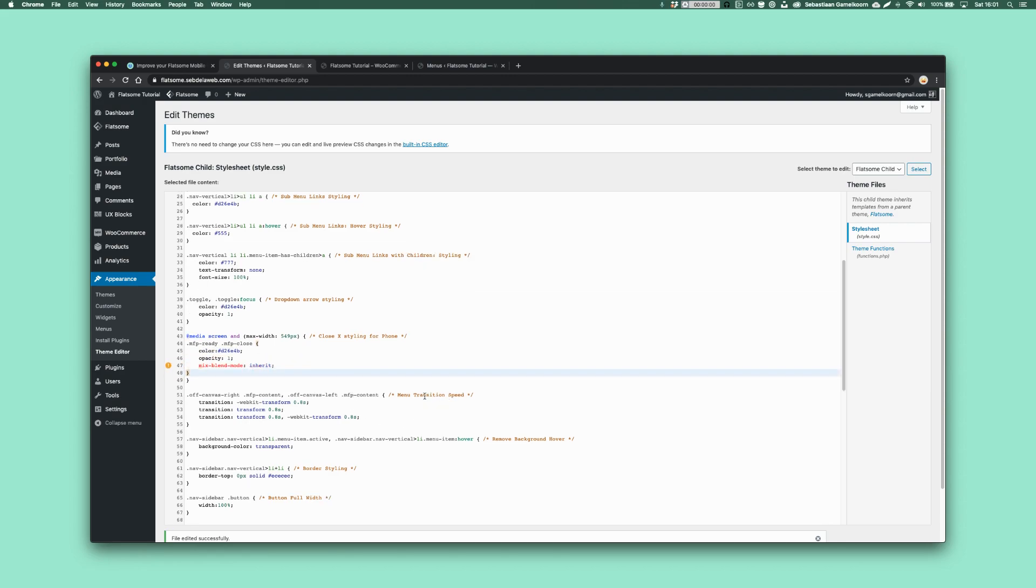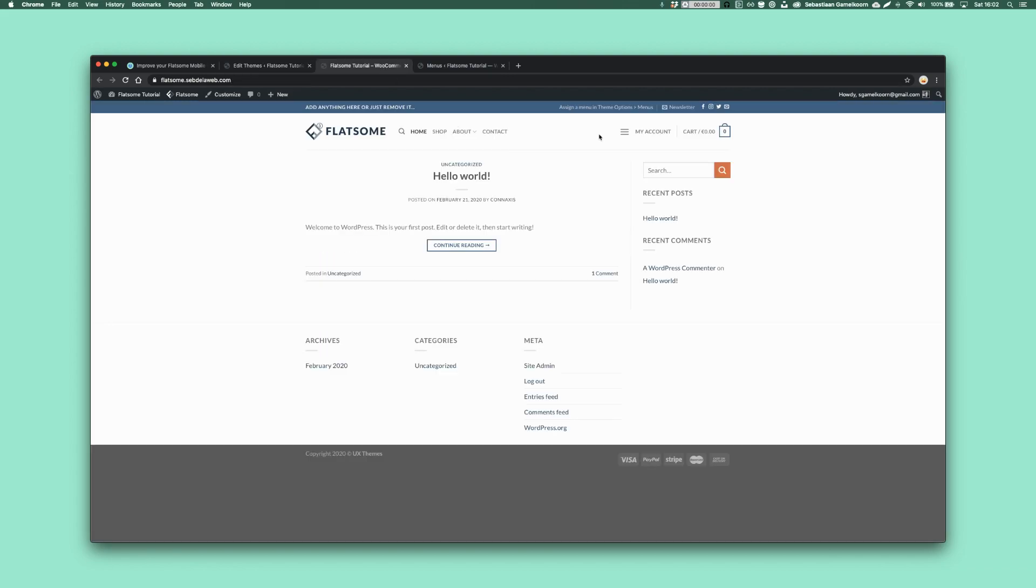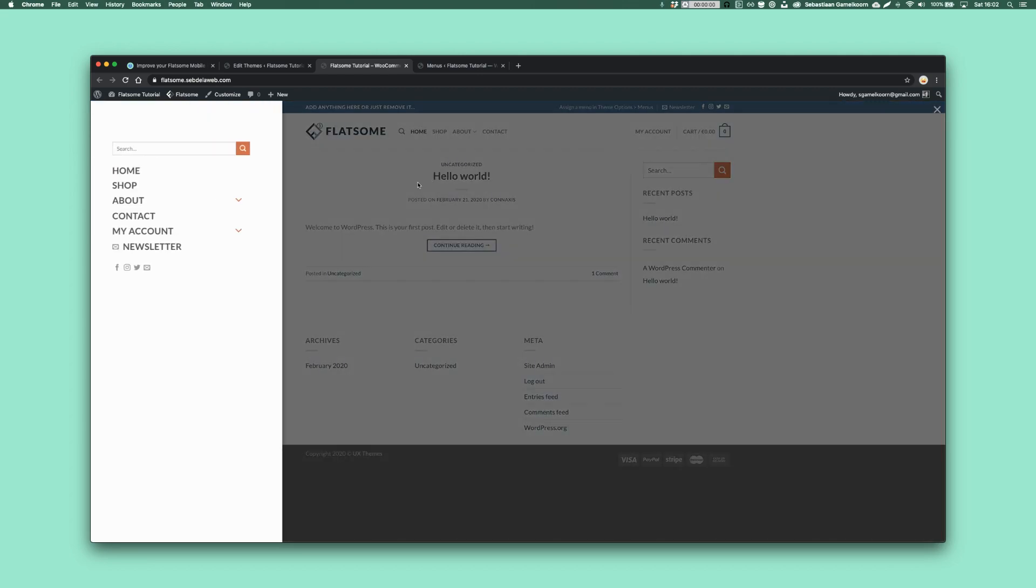And then we have the menu transition speed. I changed it to 0.8. And it just makes it a little bit less. It makes it more smooth, I would say the transition.